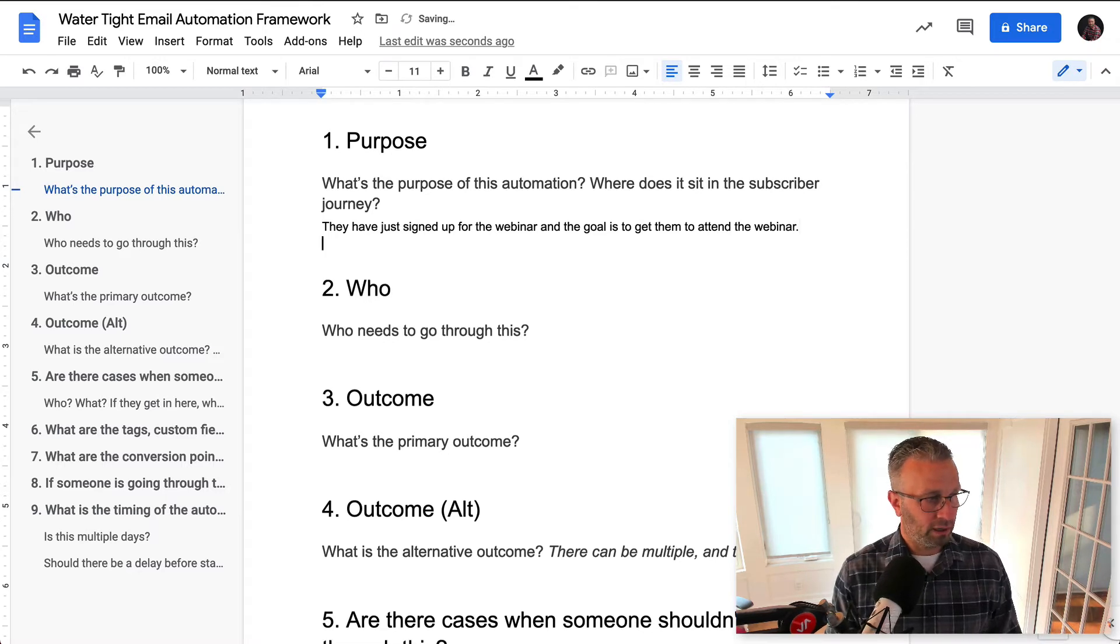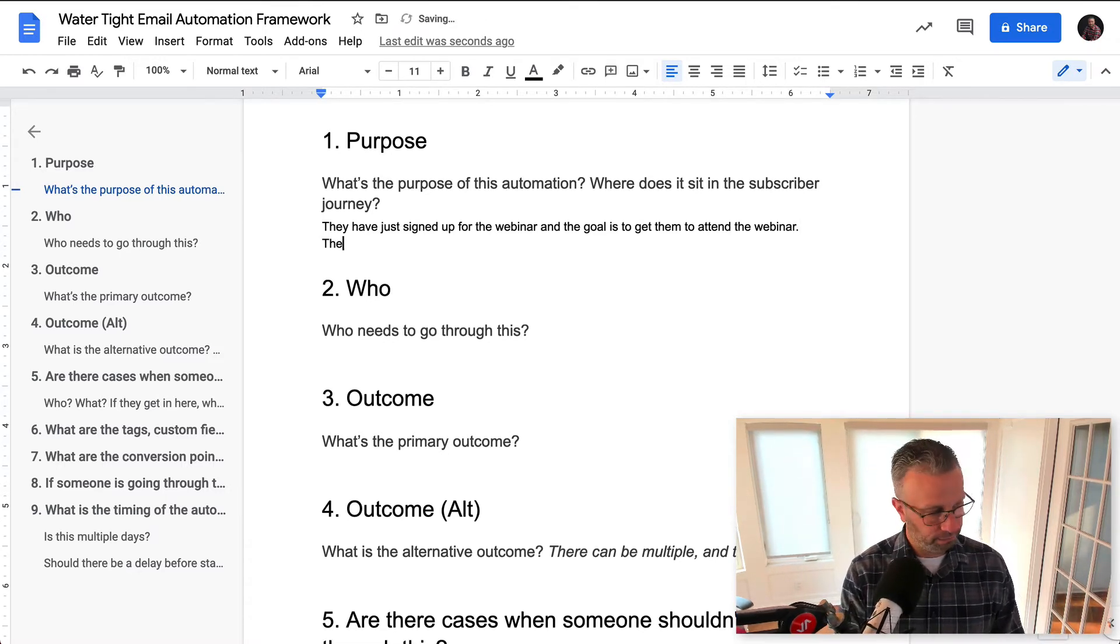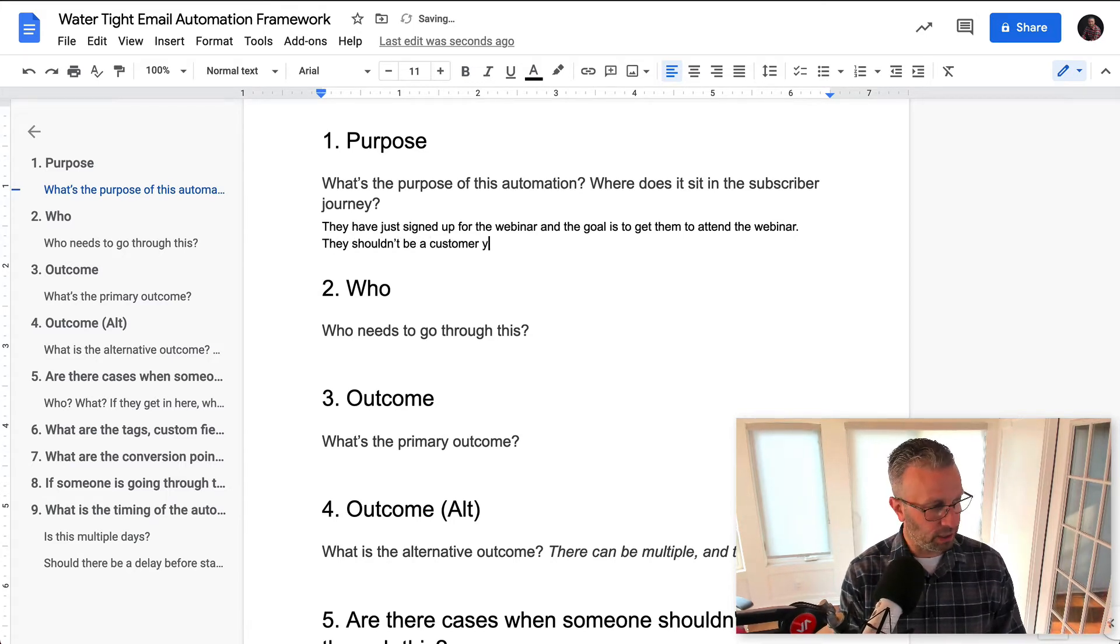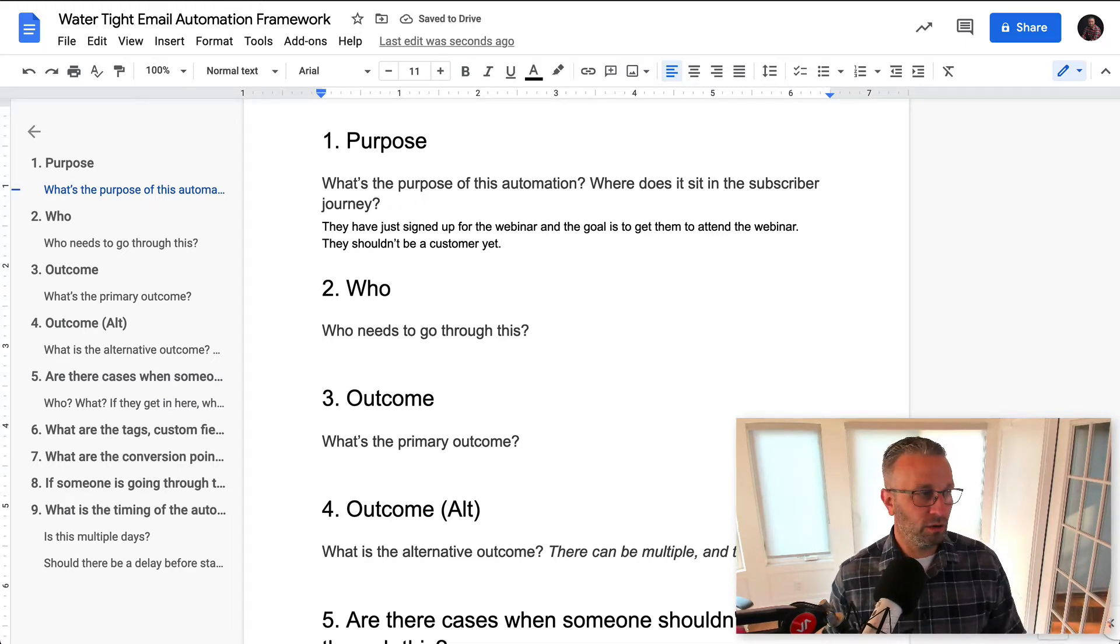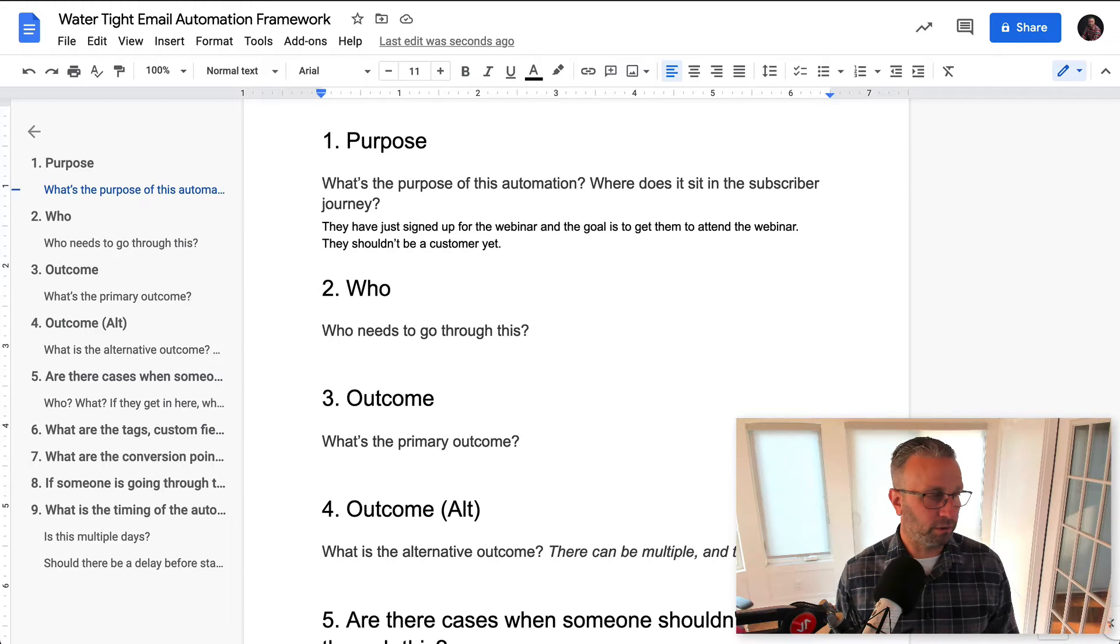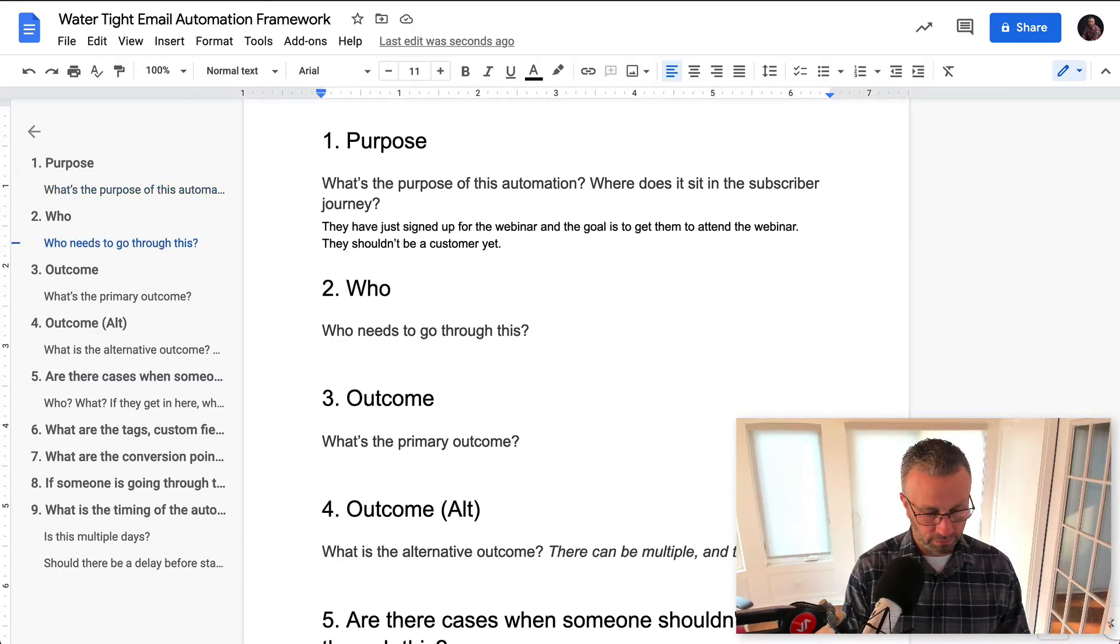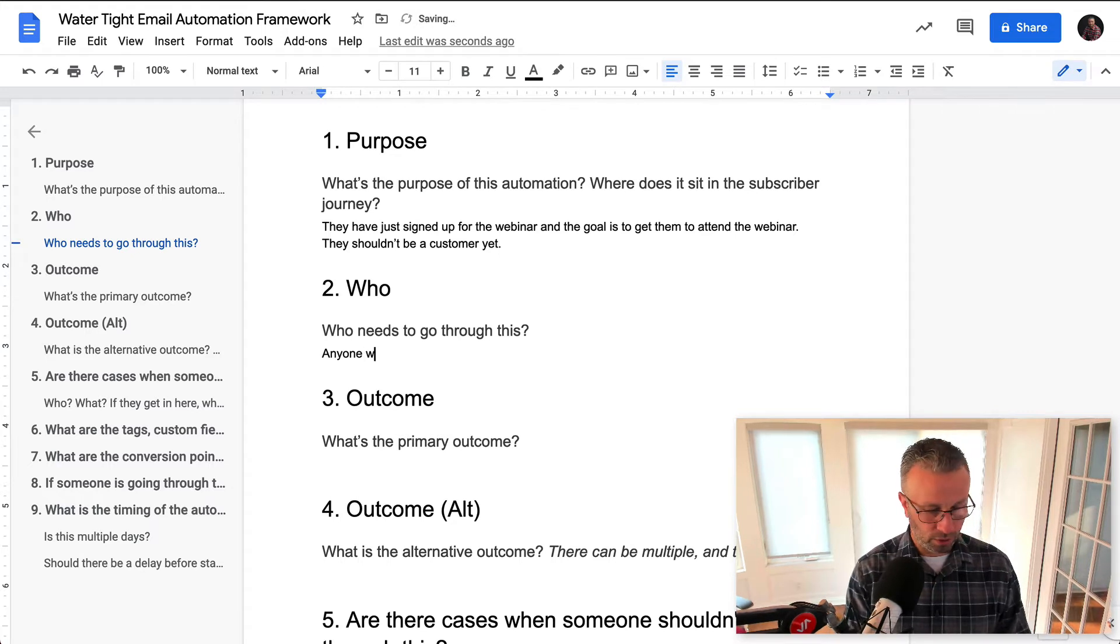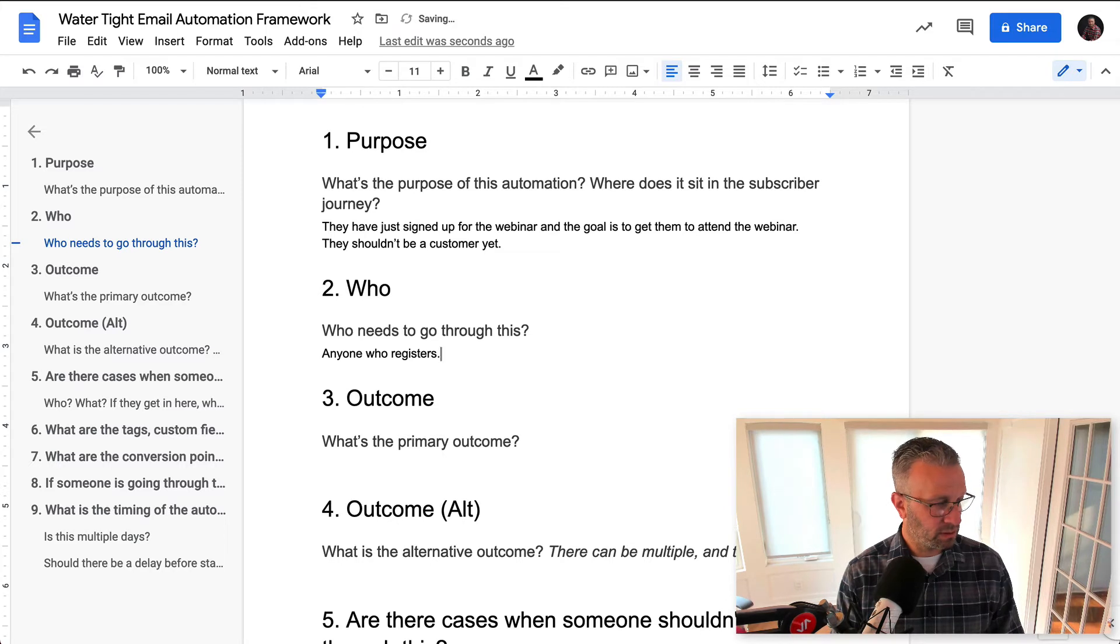Now, where do they sit? They shouldn't be a customer yet, right? That's kind of what the goal of any live event is, is really to get an offer in front of them in some form or fashion. So who needs to go through this? Anyone who registers, right? That's pretty much it.